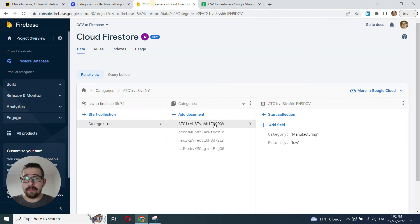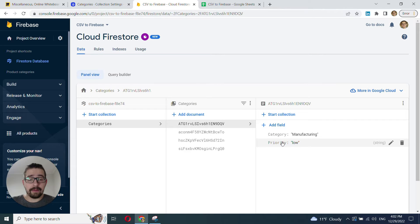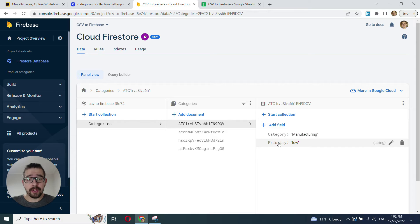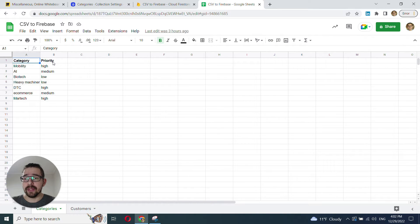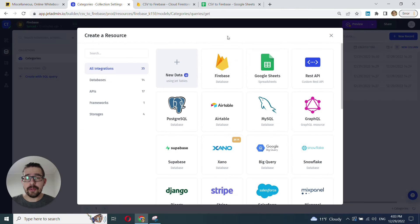So, to do that, first make sure that you have at least some of the fields from your Firestore collection present in your CSV. In my case, it's category and priority.